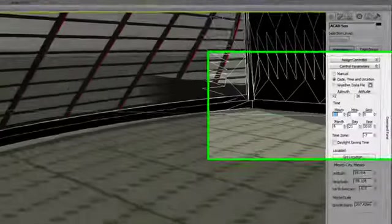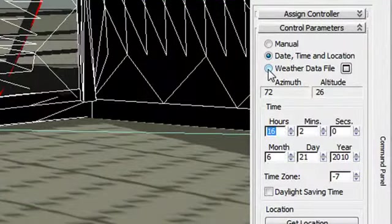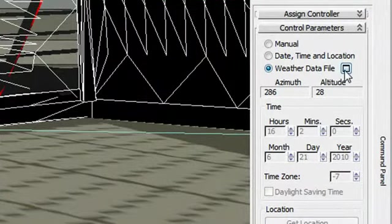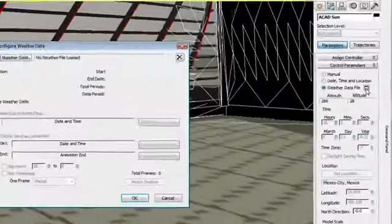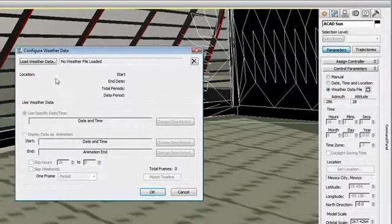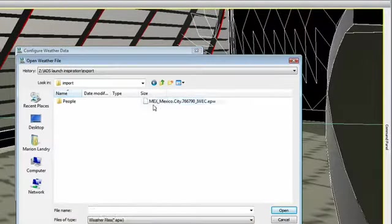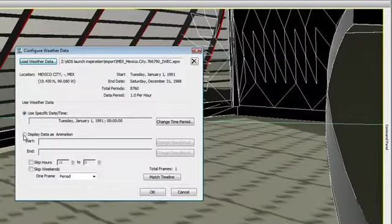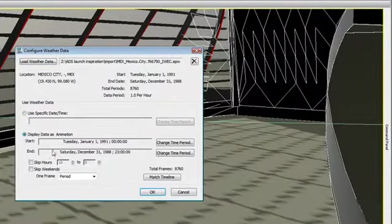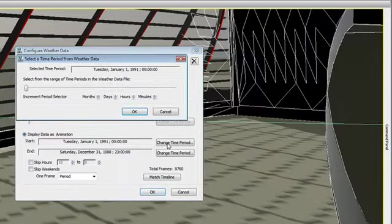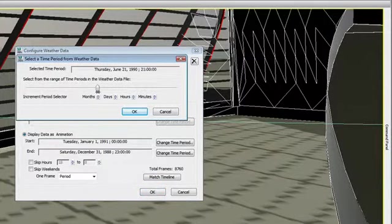In addition, 3ds Max Design 2011 is capable of loading an Energy Plus weather file, allowing me to automatically generate a time series of high dynamic range images and illuminances under multiple sky conditions.